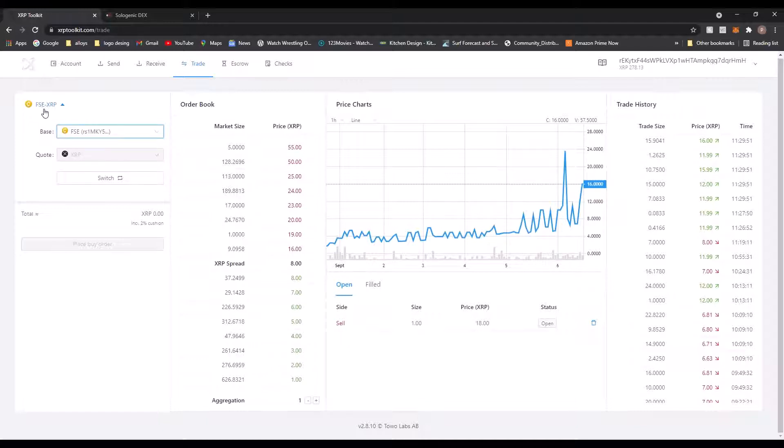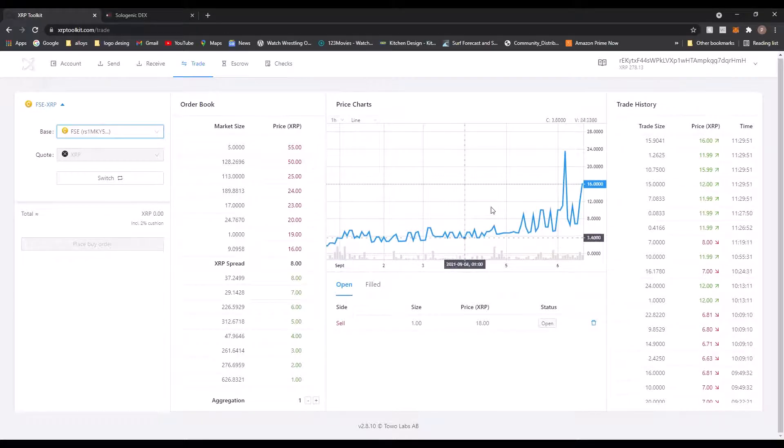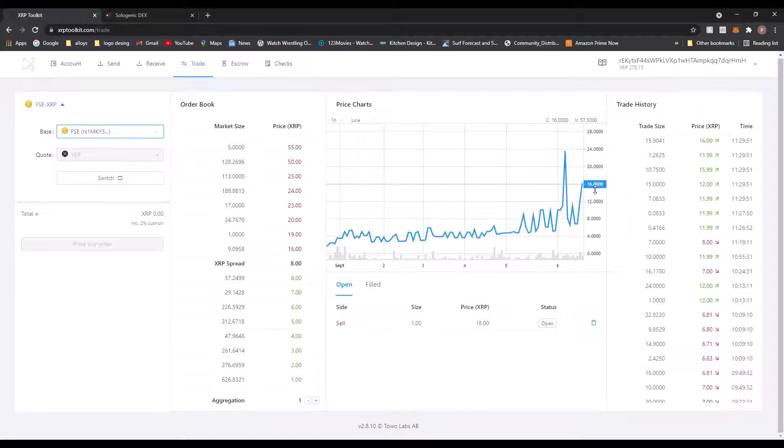So at the minute, I think, how many FSE... sorry, no, how much XRP I will get for one FSE. So at the minute that's 16 XRP, which is way, let's say it's good for a free airdrop.